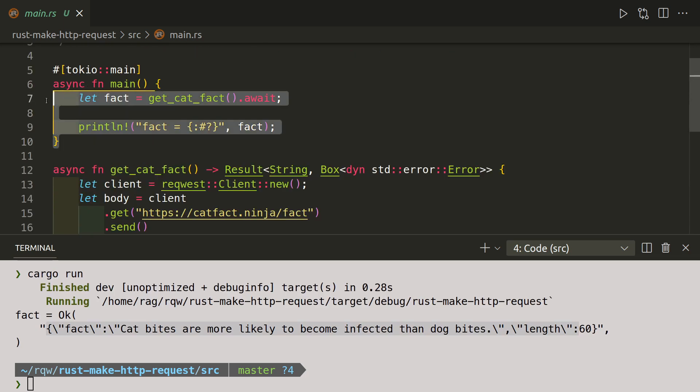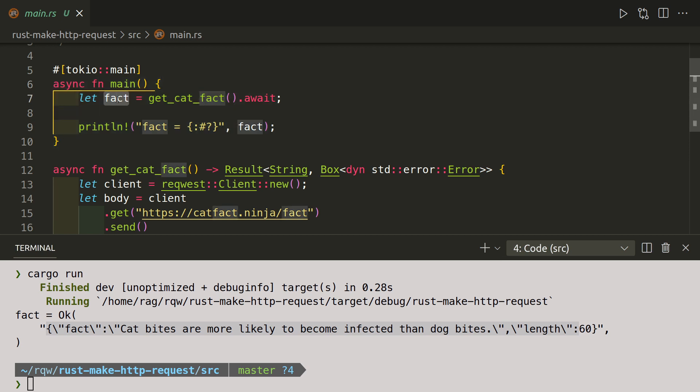This is our main code. We're going to let a fact, which is what we're going to print out. The fact is equal to get the result of our function which gets the cat fact, and we need to use await because we are going off to fetch something and we don't know how long it will take to get back. We need to do that before we can proceed to the next line, which is to print the fact.